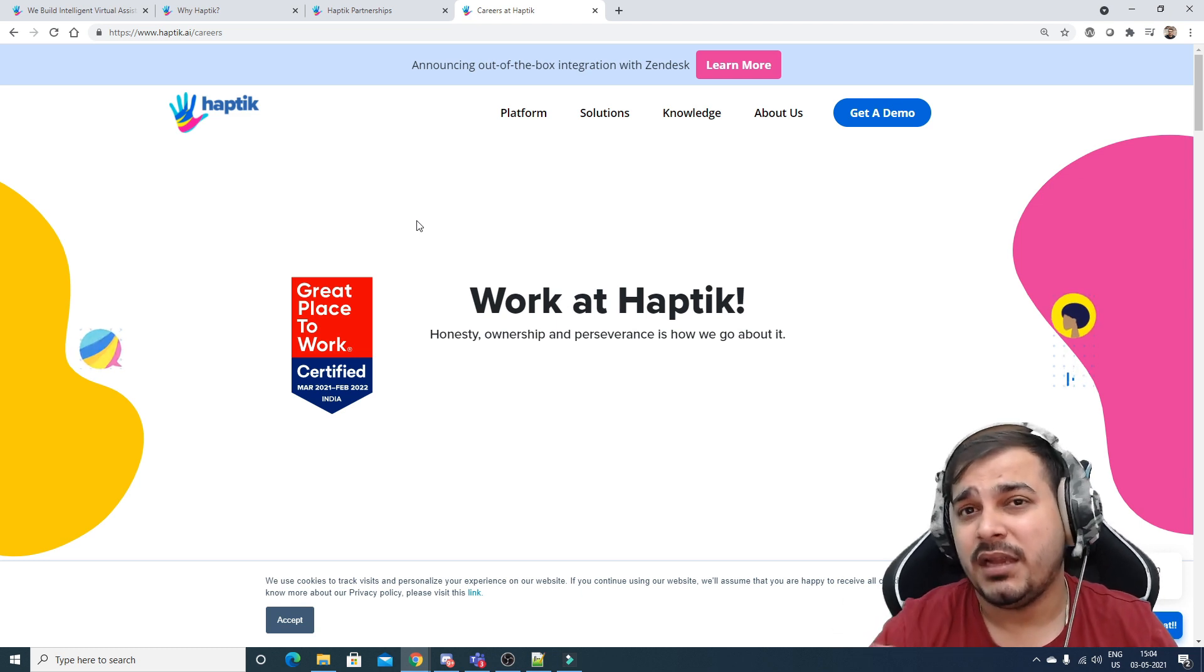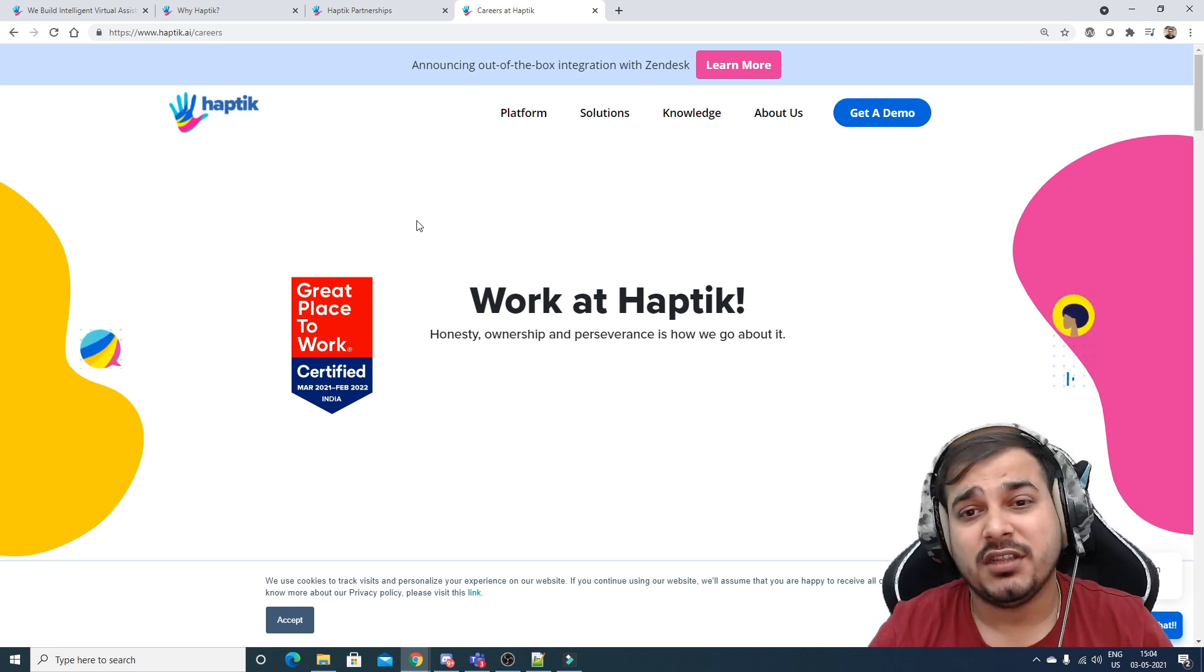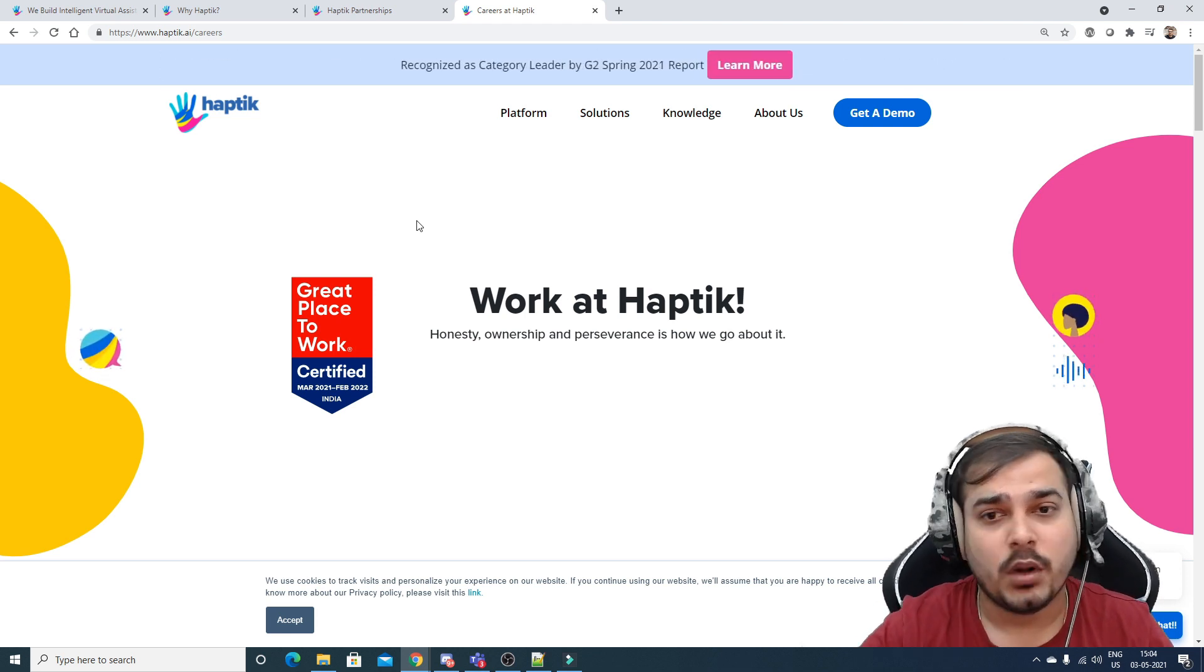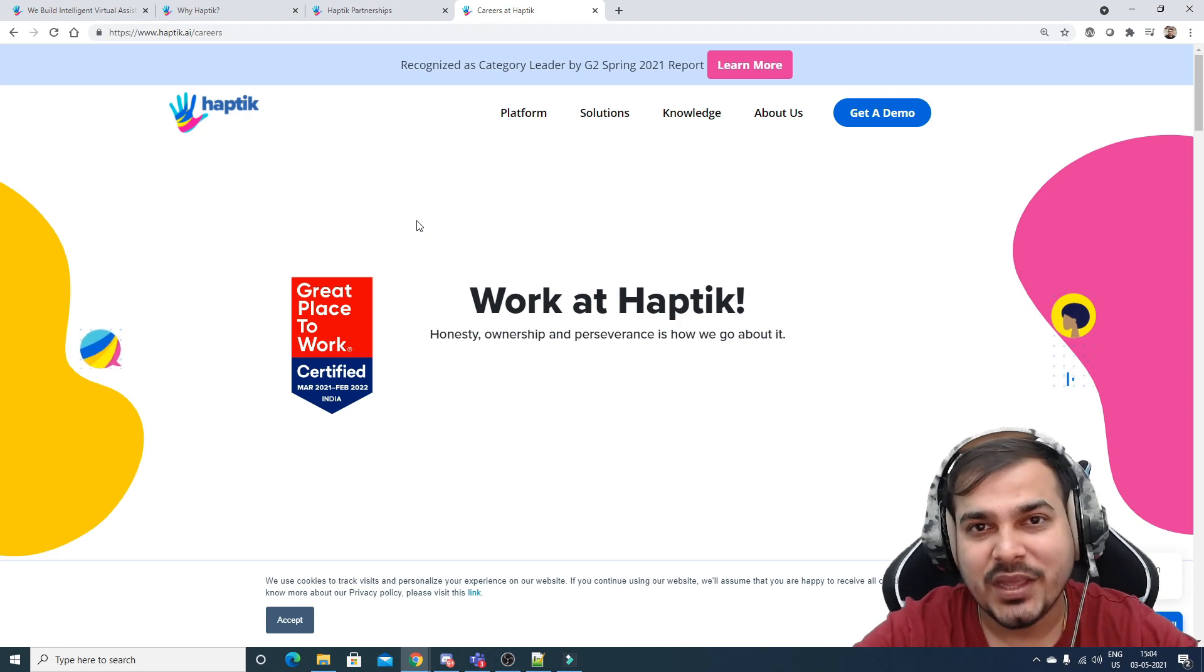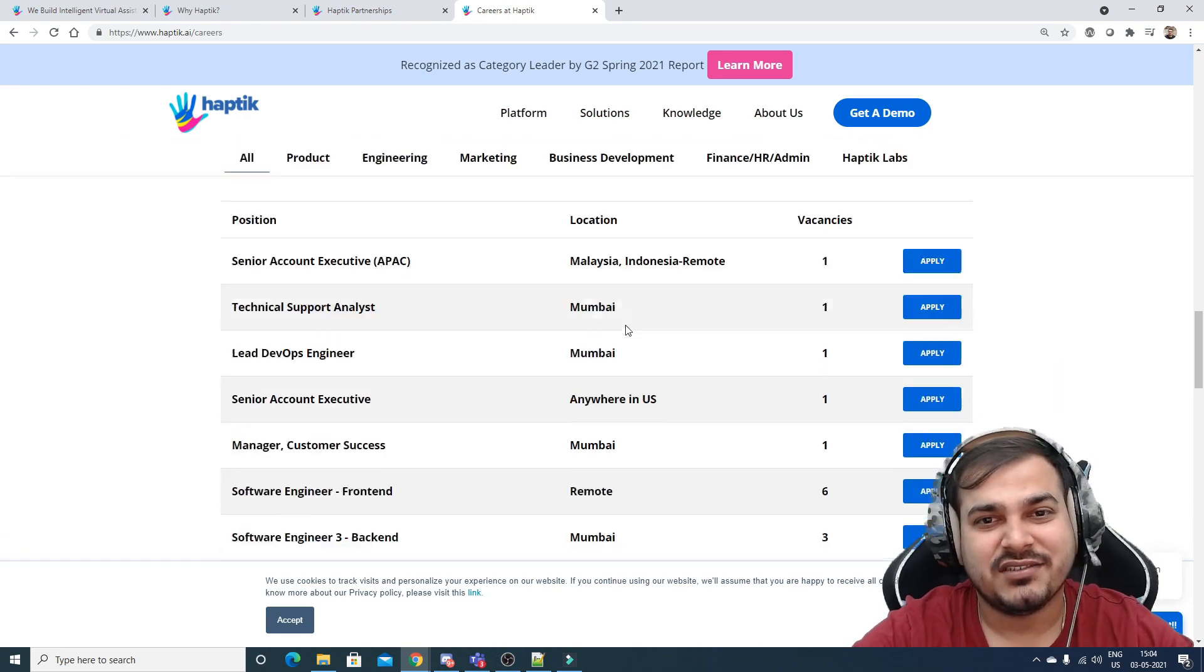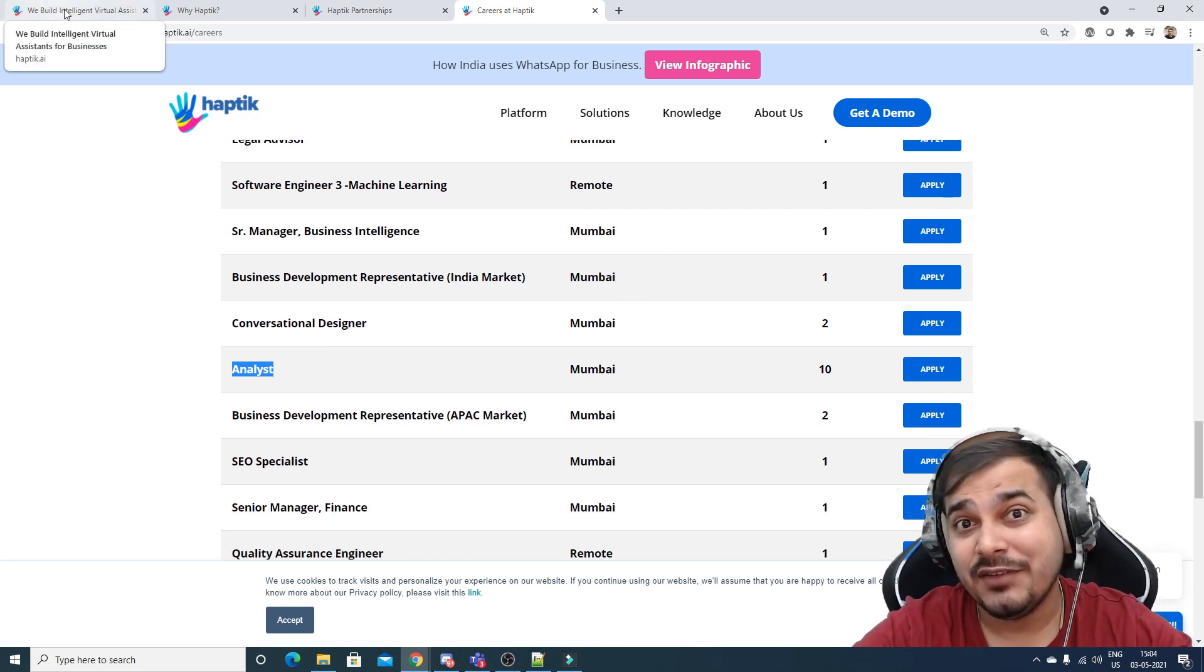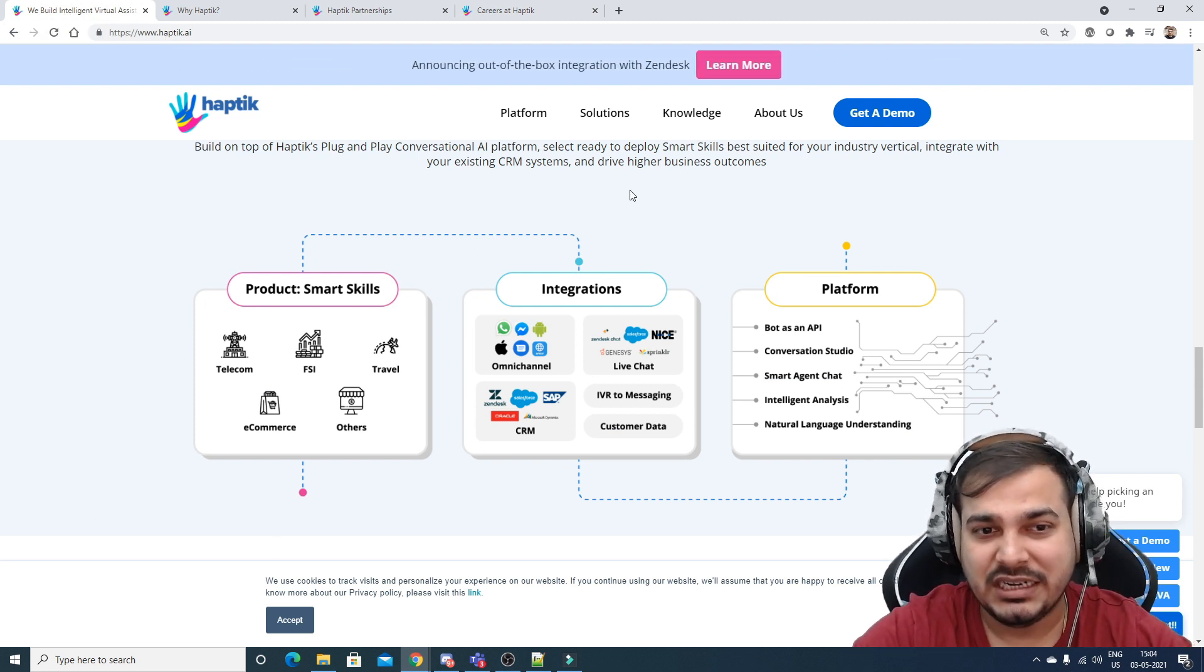Regarding Haptic's funding, they recently received around 50 crore INR. They're obviously doing well because the use cases they're solving are very good. The main thing I appreciated is their integration with various platforms - that's what I really liked about them.